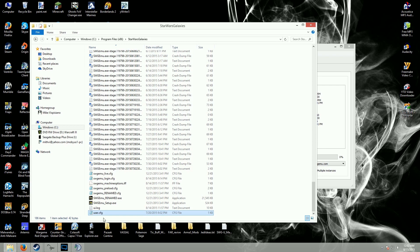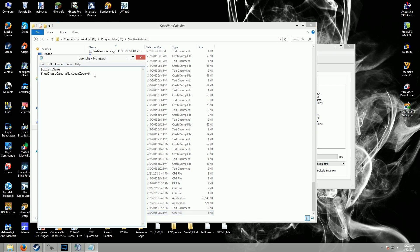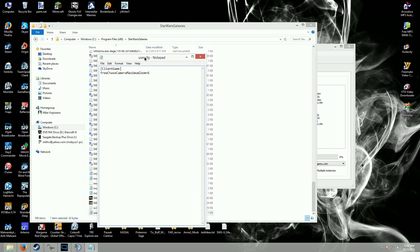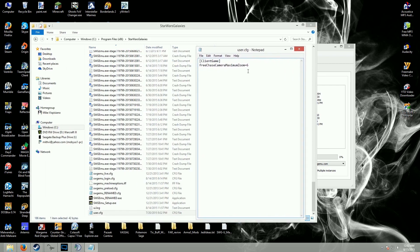All you have to do is open up a program like Notepad, which is just your basic text editor, and add these two lines. In brackets: ClientGame — this is all case-sensitive, by the way — capital C, capital G, ClientGame, one word.